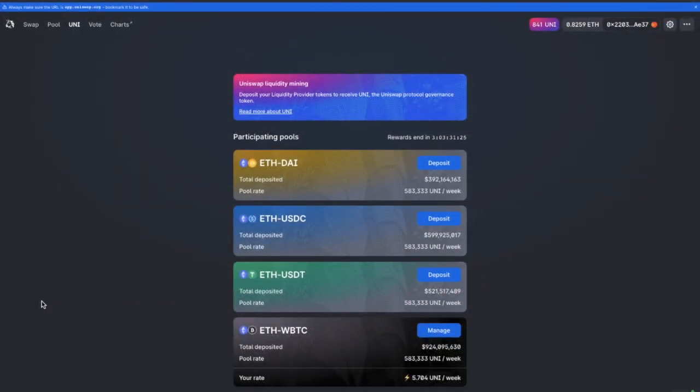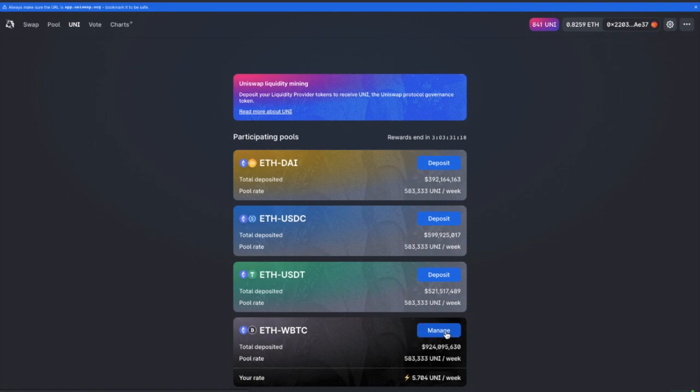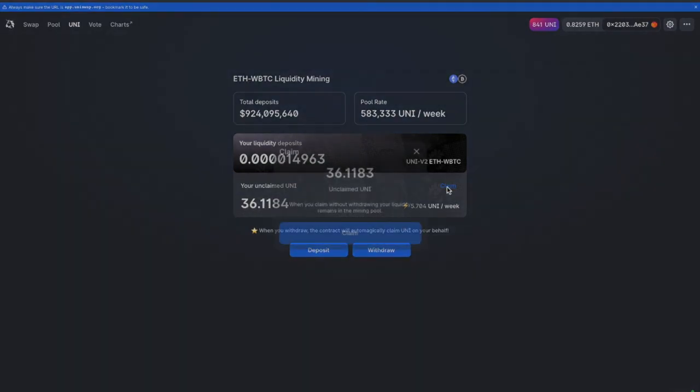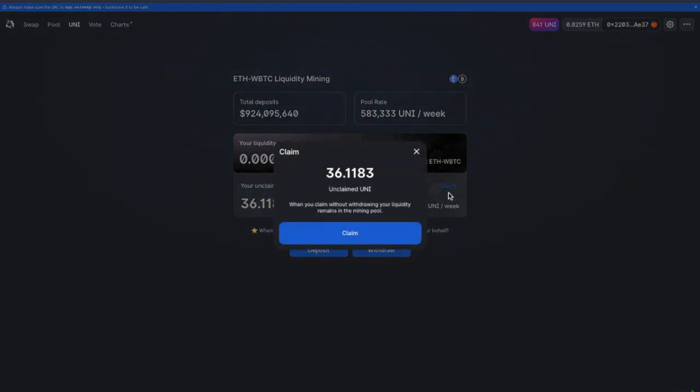So with your associated wallet connected, head across to the pool that you've entered into and click on to manage. You'll want to claim any unclaimed UNI that you have and I've got 36 here that I can claim.